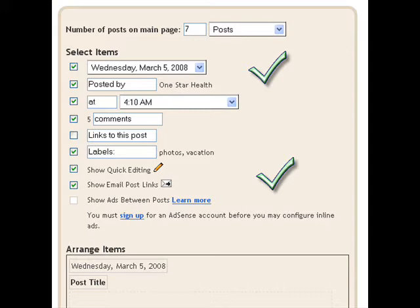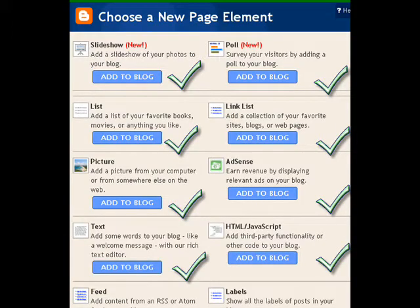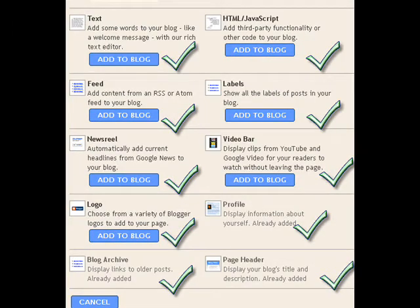The next thing we're going to do is click on 'add a page element.' This is what you're going to see — you have all these choices. You have slideshow, pictures, you can add a poll, you can do HTML, text. It's sort of like little widgets. You just pick one and then you add it to your blog.